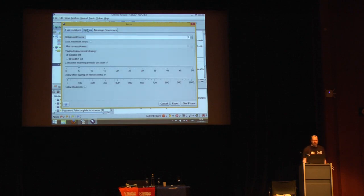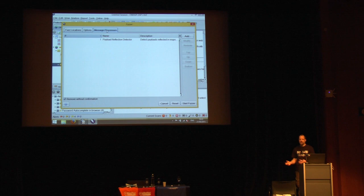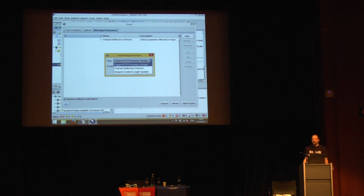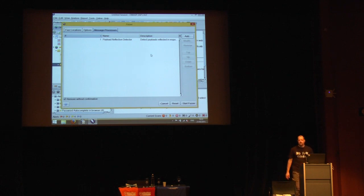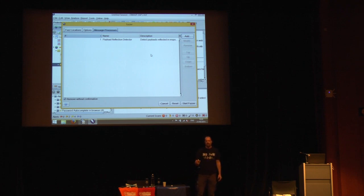There are also message processors: built-in ones like detecting that an attack has been reflected and updating the content length, plus script message processors. Scripts get invoked on both request and response with full access to everything, so you can make any changes you like. It's exceedingly powerful — I'd love to see people come up with fun scripts. We have community scripts on GitHub, so please play around and send pull requests.